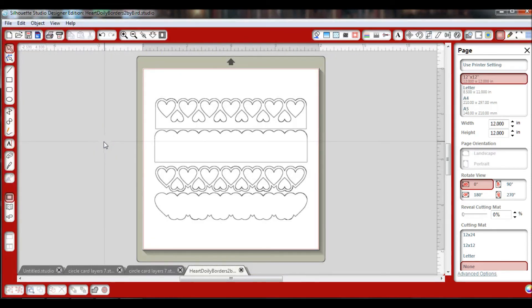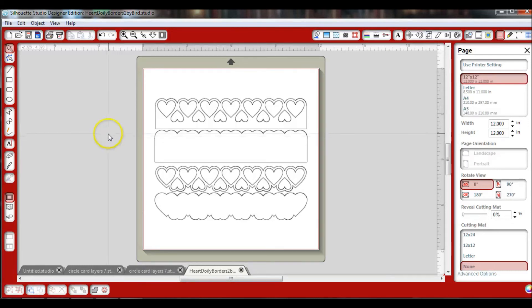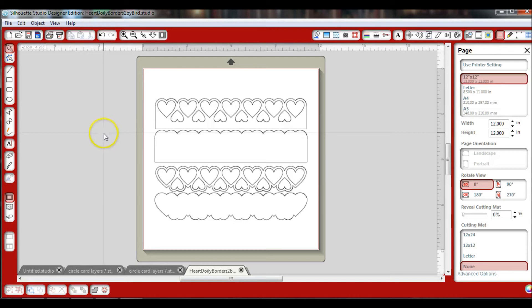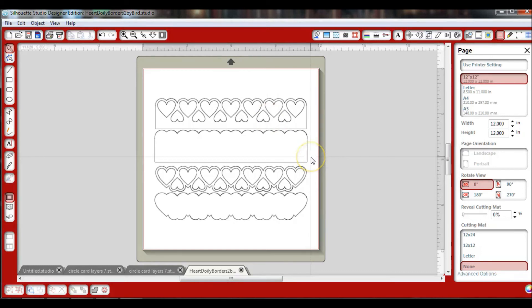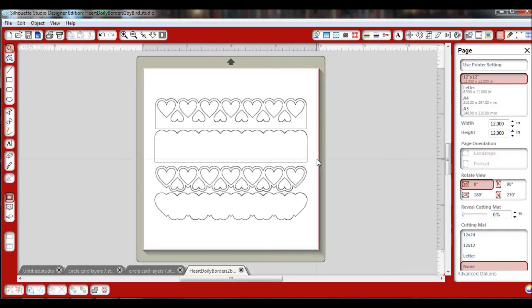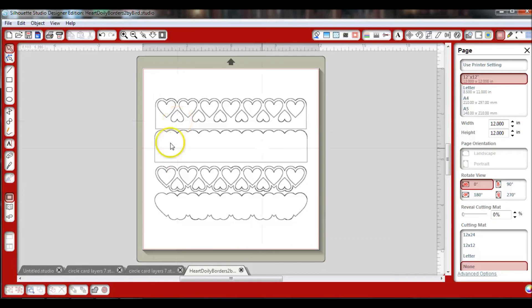If it's an SVG file, you'll just want to change it to a DXF file through Inkscape in order to open it up in the basic software with Silhouette. Now if you purchase the designer software, you won't need to do that. It will open SVG files, which is one of the most common files out there, especially when so many people offer free files.